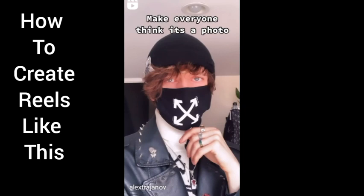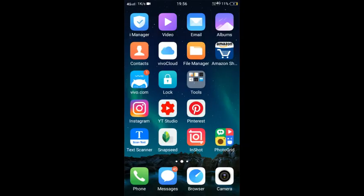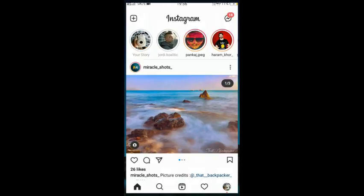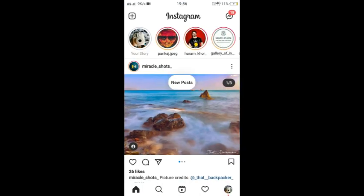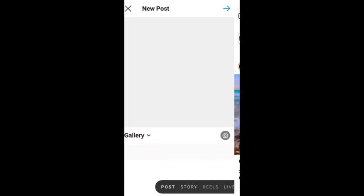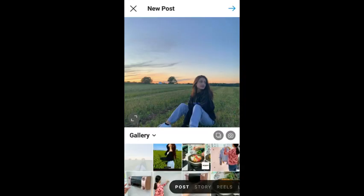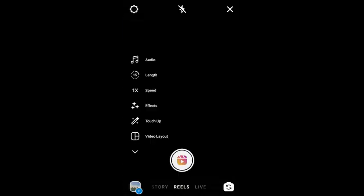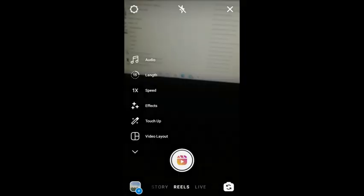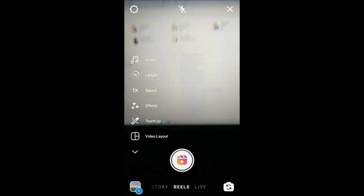Hey guys, welcome back to my YouTube channel. In this video I am going to show you how you can create viral reels like this. First, open Instagram, now go to the reels option, then go to the speed option.